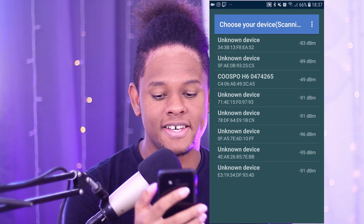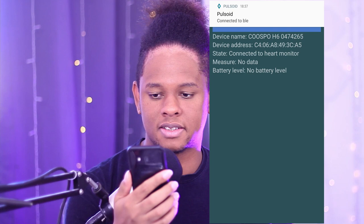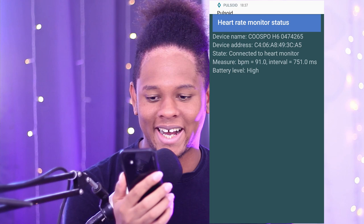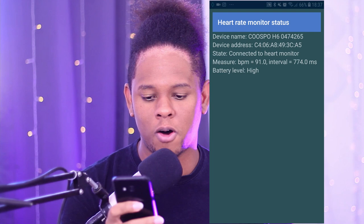Now that you have it on, turn your phone's Bluetooth off and back on until it finds the device — or go to Options, then Scan. You'll see the Coospo H6 listed with a bunch of numbers. Once you connect, the app displays the connection status and latency in milliseconds, so you can tell if there's a connection problem.